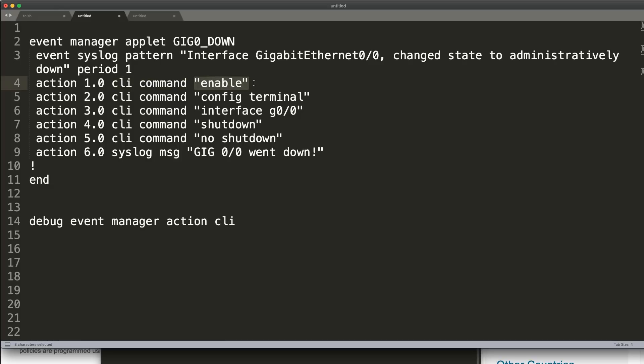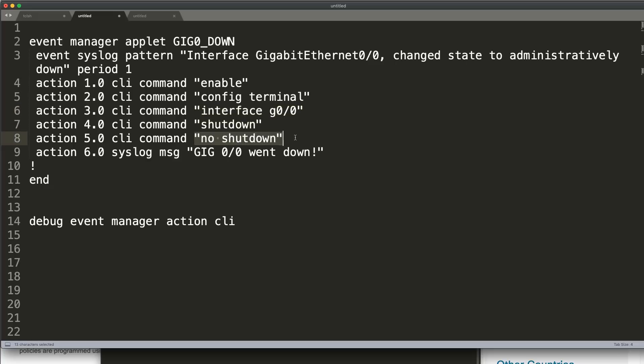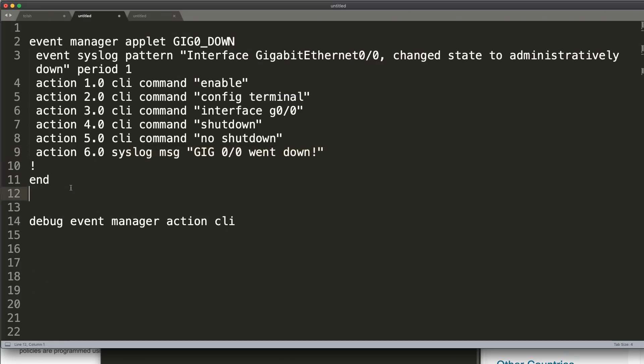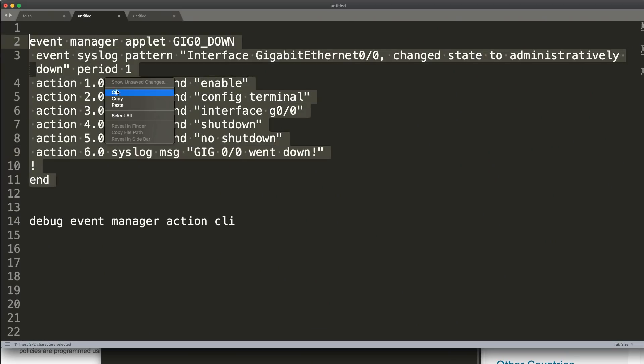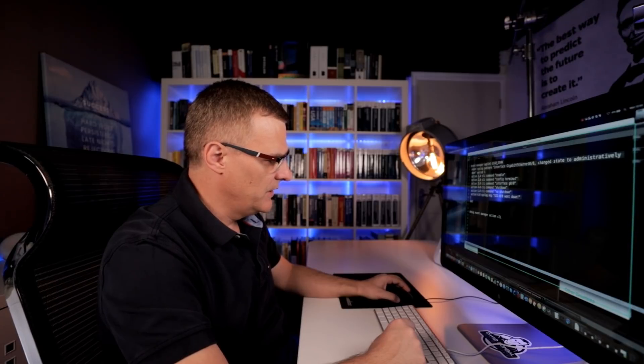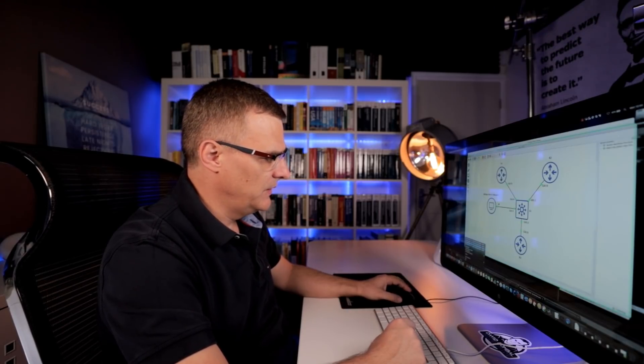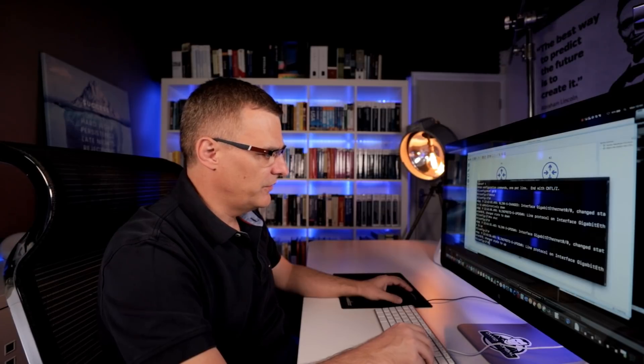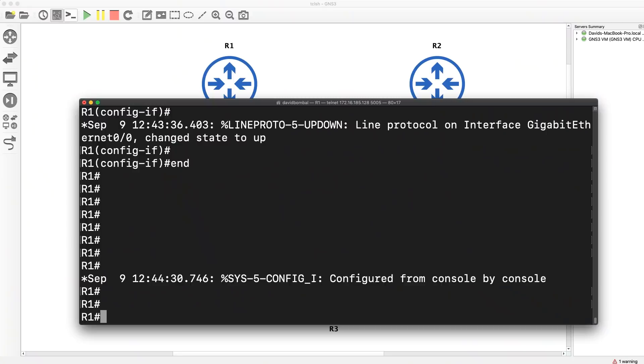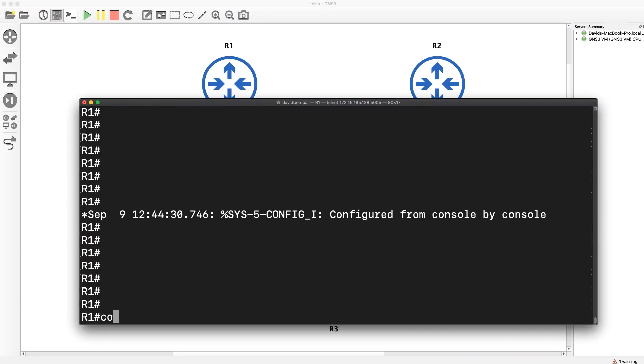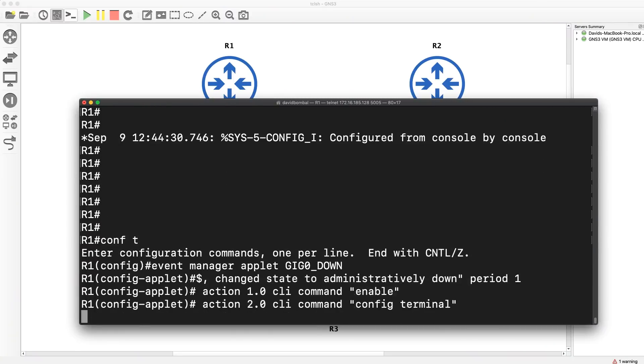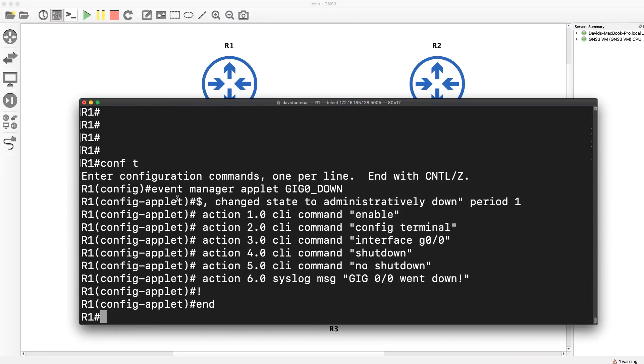Don't forget to use enable as your first command. Then conf t. Then we're gonna go onto that interface, gigabit 00. And then we're going to shut it down and no shut it. And then we're gonna write a syslog message saying interface went down. You could put any kind of message there that you wanted to. But let's copy that. And again, I'll put this script below the video so that you can copy it and use it yourself. You use all of these at your own risk. But I've tested this and I'll show you right now that it does work. So I'll go into global configuration mode and I'll paste that script in.